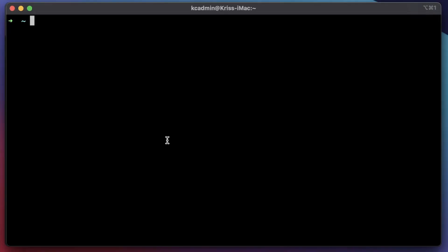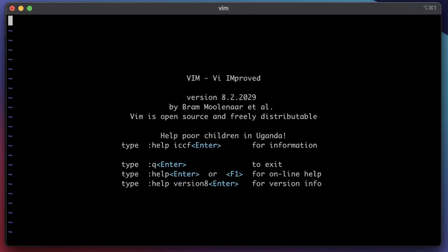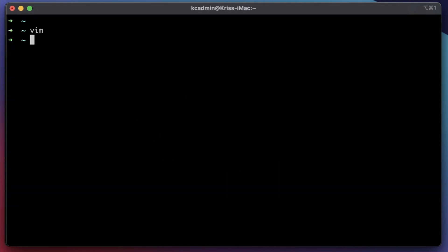Here we are, currently running z-shell with oh-my-zsh out of the box. If we go ahead and launch Vim, you can see there have been no modifications — it's just Vim right out of the box. The problem with customizing Vim in the past was there are just a lot of different ways to do it and it's really complicated.